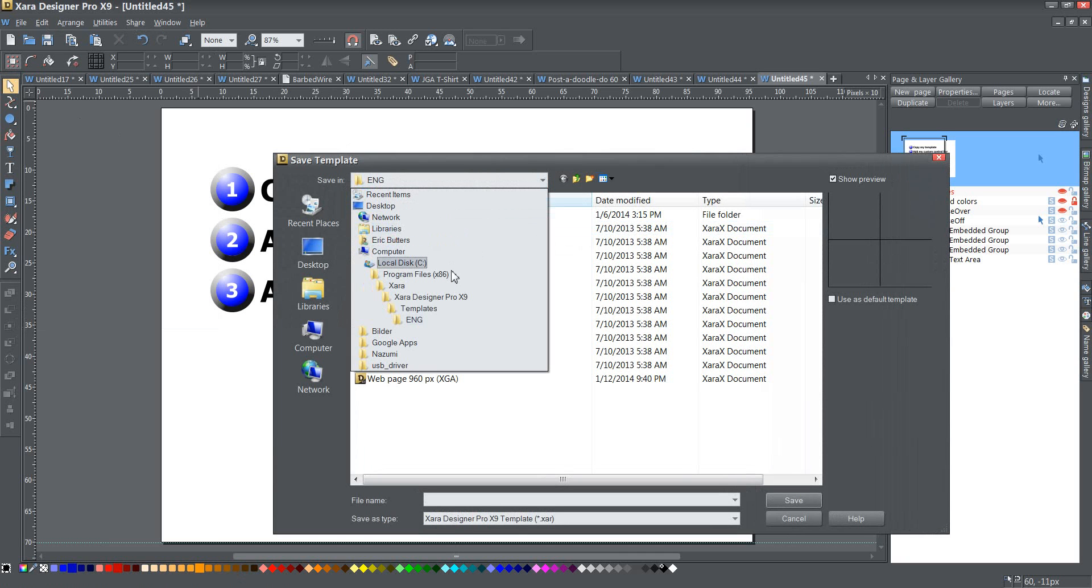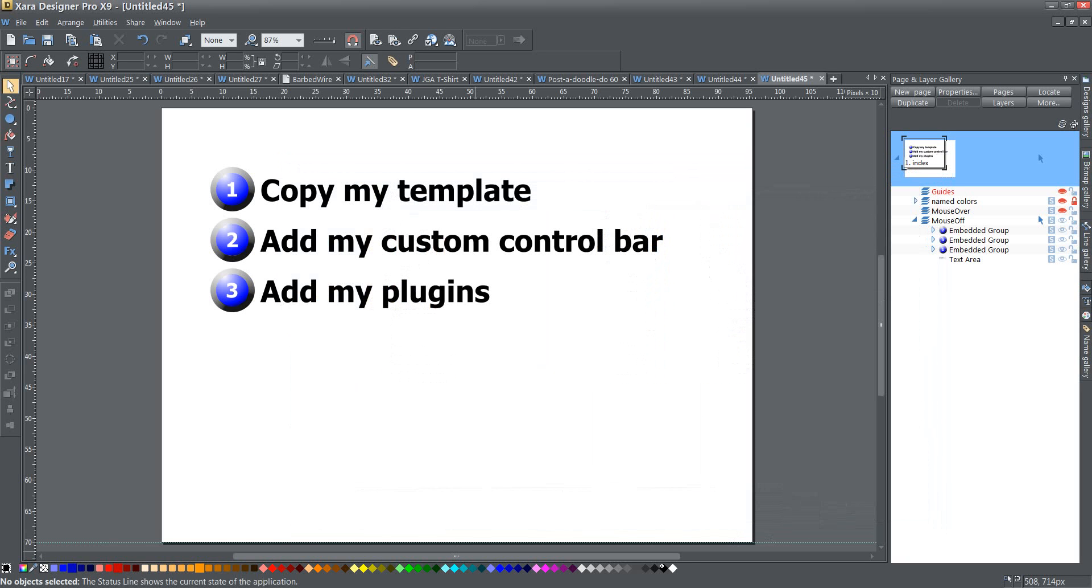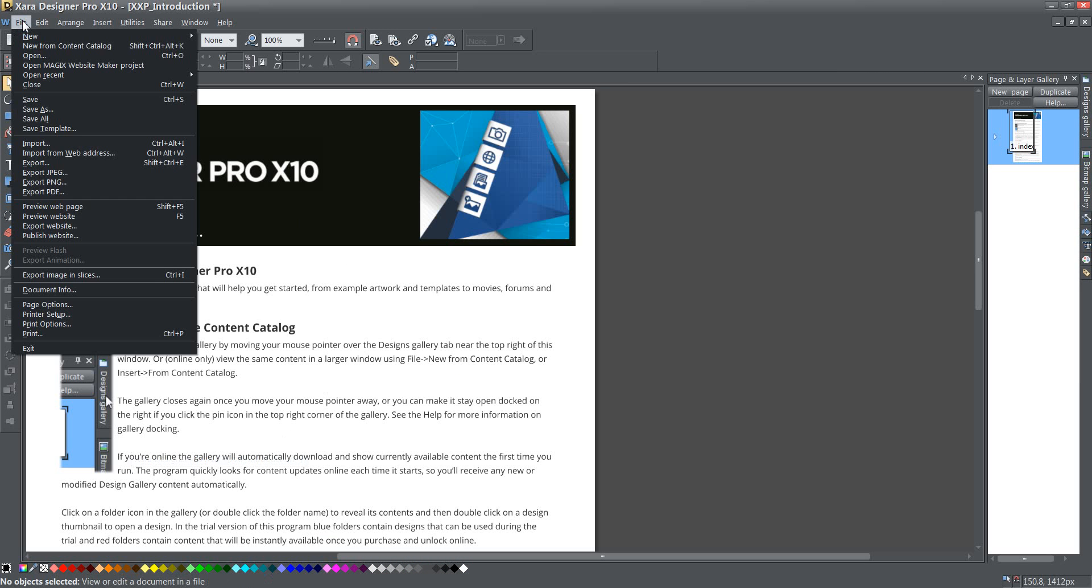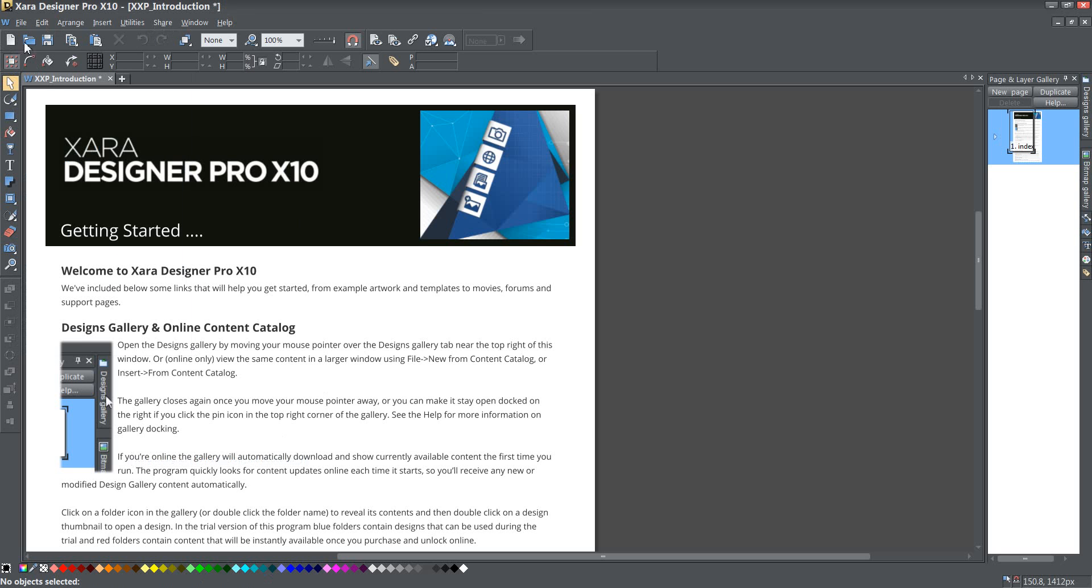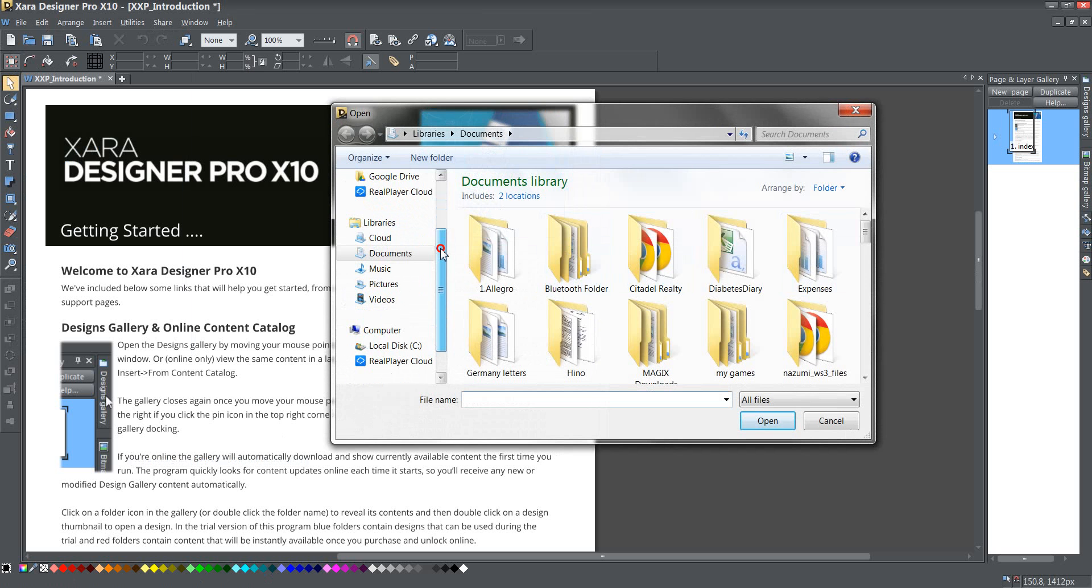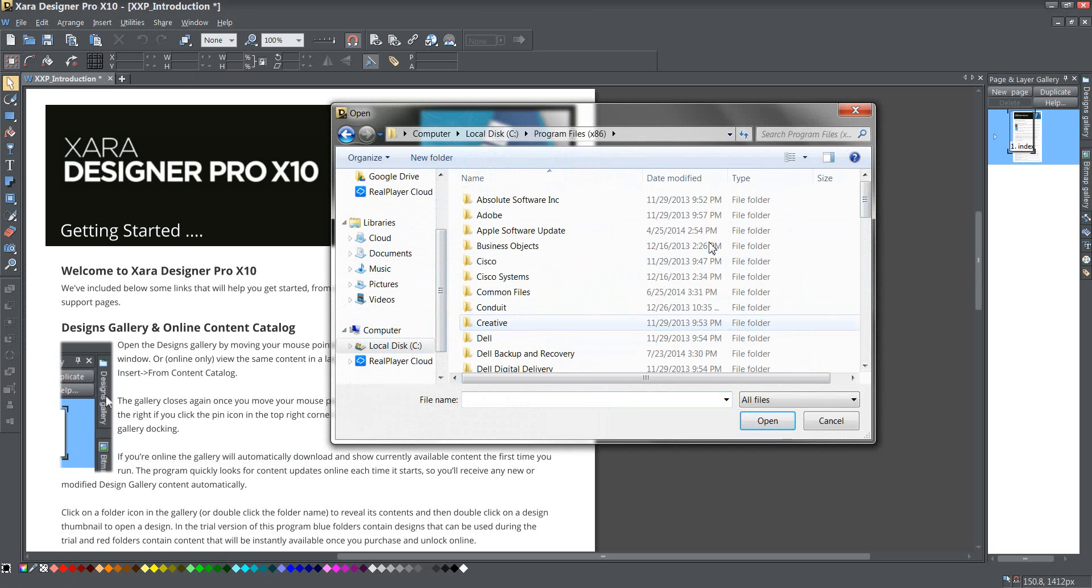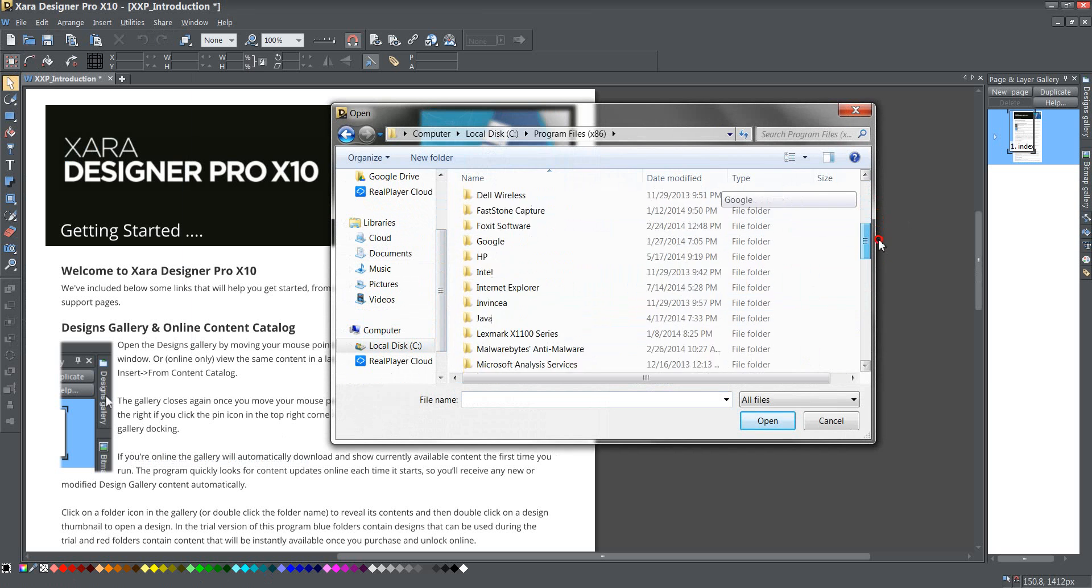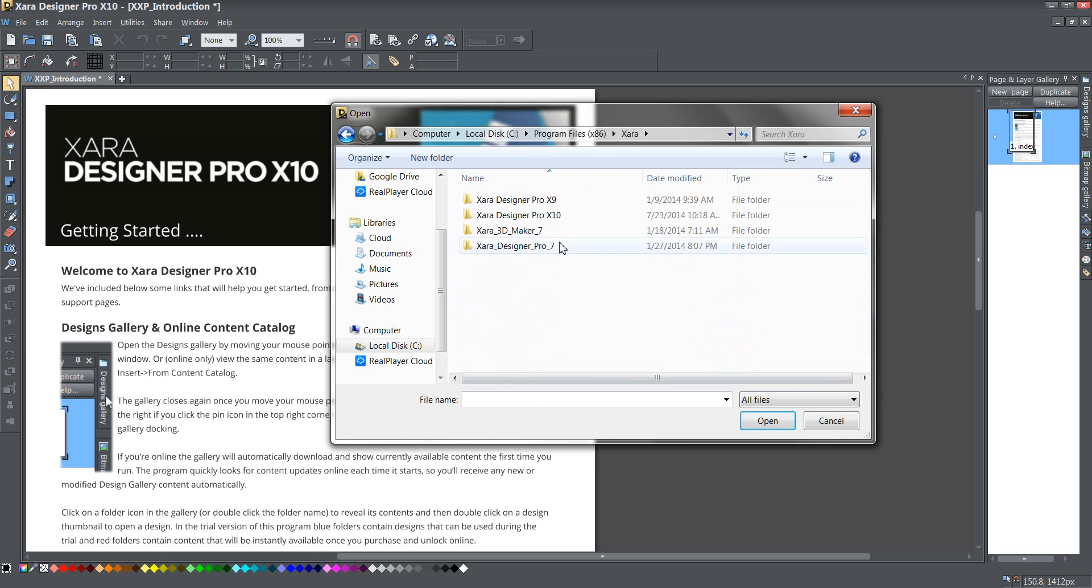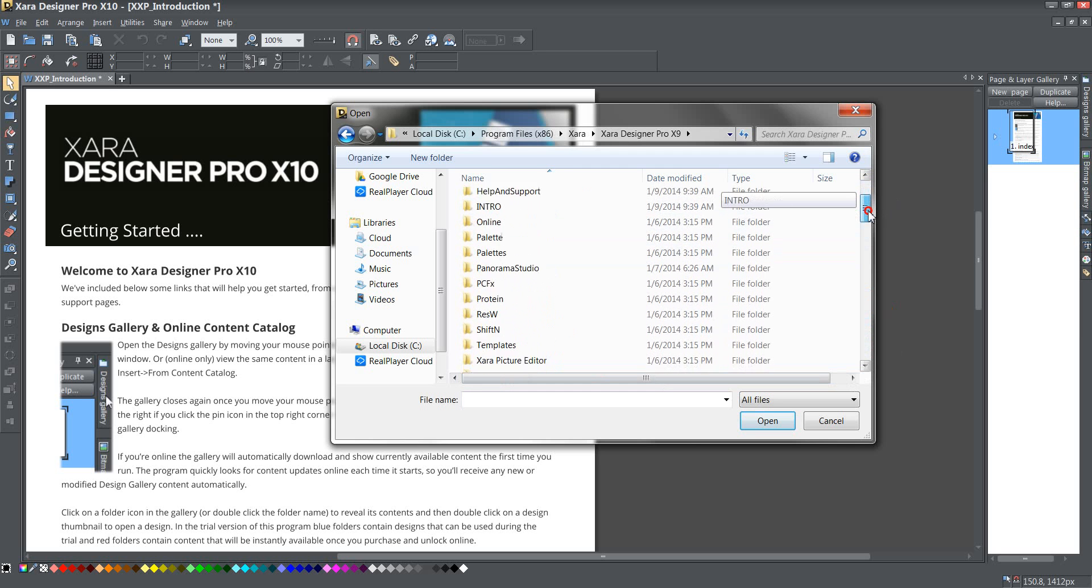So mine are in Program Files, Xara, Xara Designer Pro 9, Templates, and then English, ENG. So that's where I need to go to find mine in the other programs. I'm going to cancel this, and go to version 10 over here that I have newly downloaded. Here I want to open, so I need to go File Open, or just click on that open icon there, and it's going to say where you want to go to open a file from. I'm going to go to Computer, Program Files x86, down at the bottom is Xara, Xara Designer Pro X9, and then I need to find that ENG.